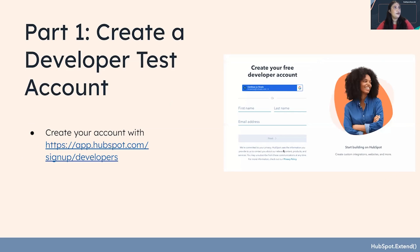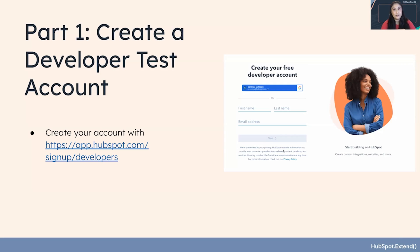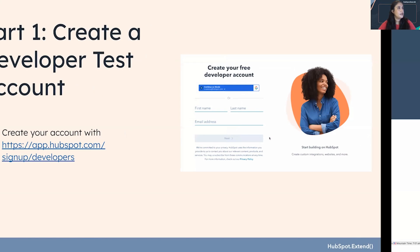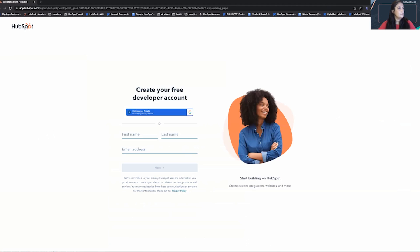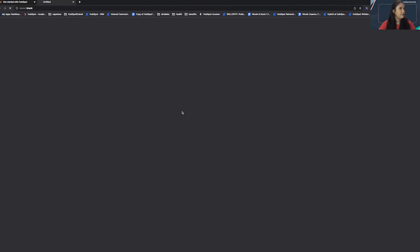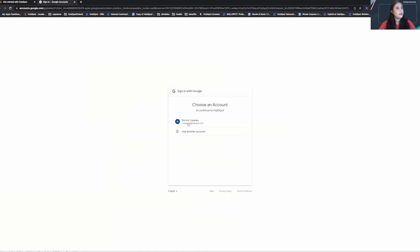So first part, we are going to use our developer account to create a developer test account. First step, I'm going to sign in. I already have an account.